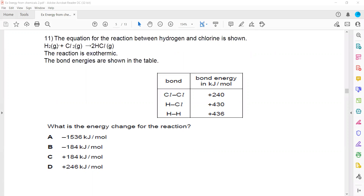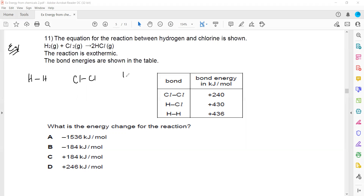We don't need the equation — we need the bonds. H₂ means a hydrogen-hydrogen single bond. Cl₂ means a chlorine-chlorine single bond. HCl means hydrogen and chlorine, and there are 2 molecules, so there will be 2 molecules of HCl.